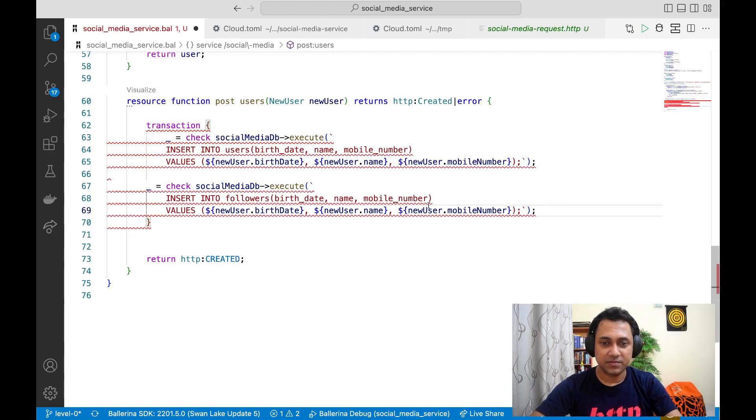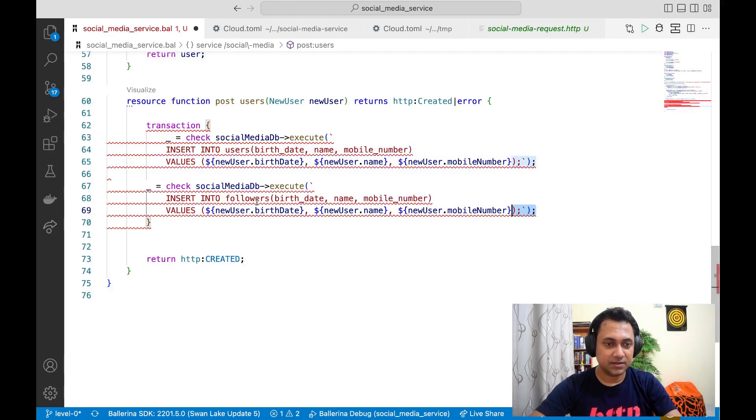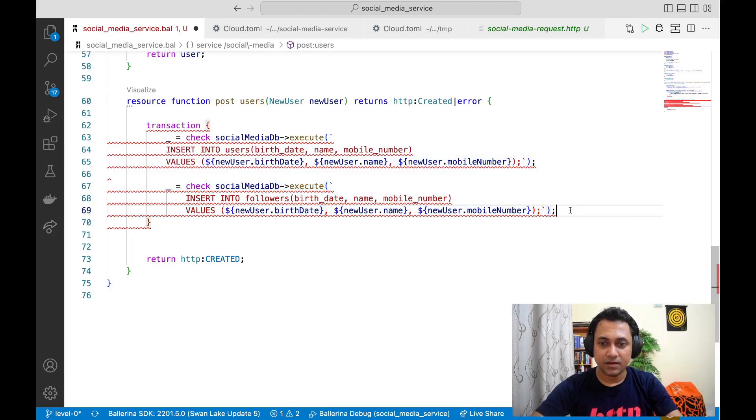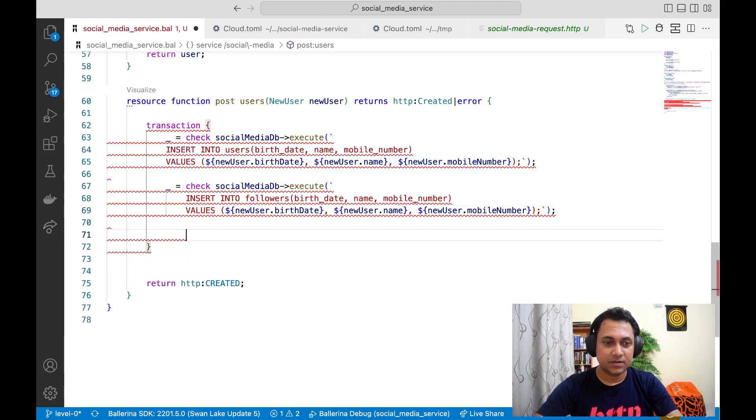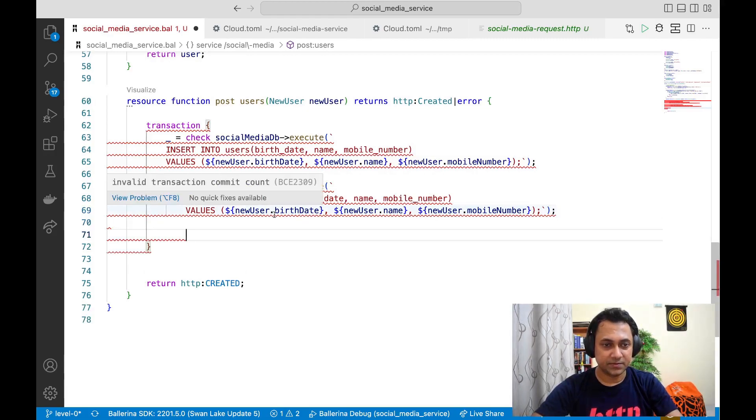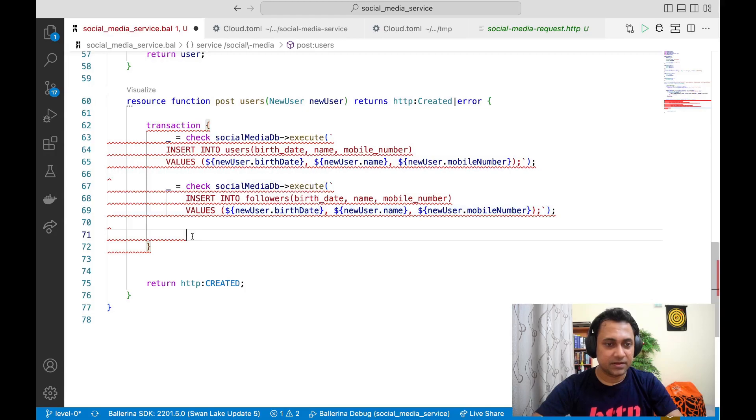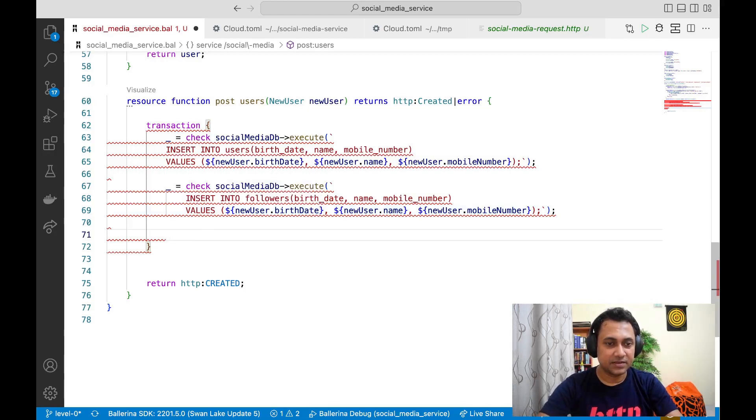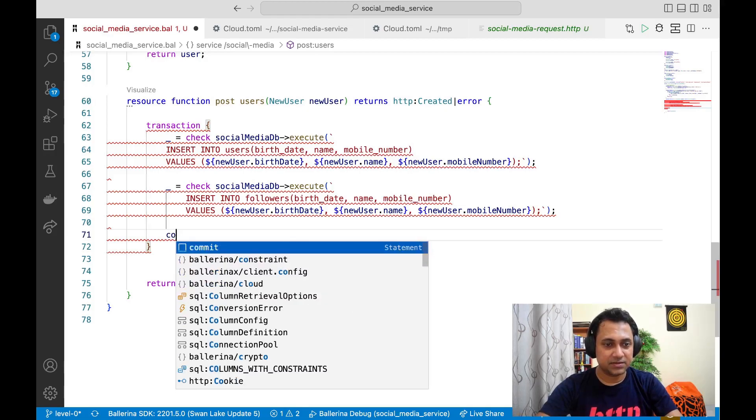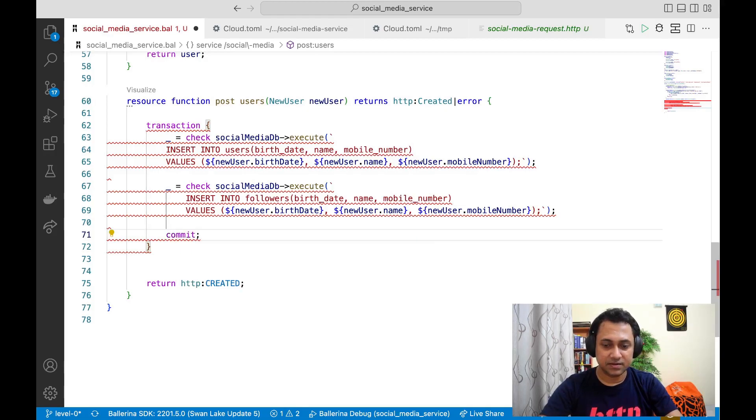Let me quickly comment this now. Now if you look at the error, it says invalid transaction commit count. Yes, that is because we haven't given any commit statement. So let's just say commit.